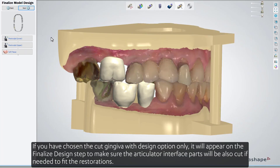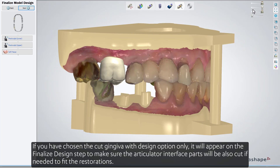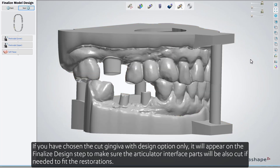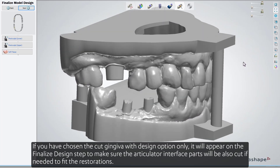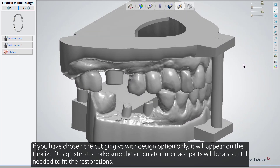If you have chosen the 'Cut Gingiva with Design' option only, it will appear on the finalized design step to make sure the articulator interface parts will also be cut if needed to fit the restoration.